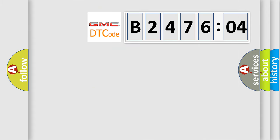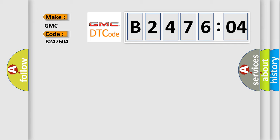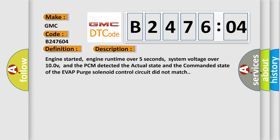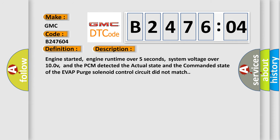So, what does the diagnostic trouble code B247604 interpret specifically? GMC car manufacturers. The basic definition is: Evap purge control solenoid circuit malfunction. And now this is a short description of this DTC code.